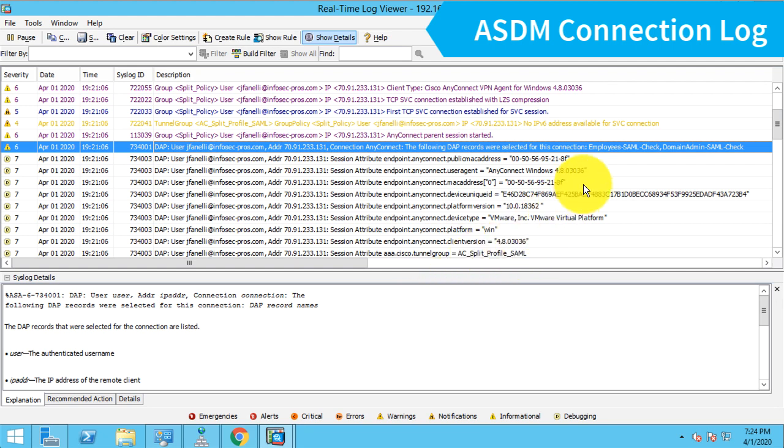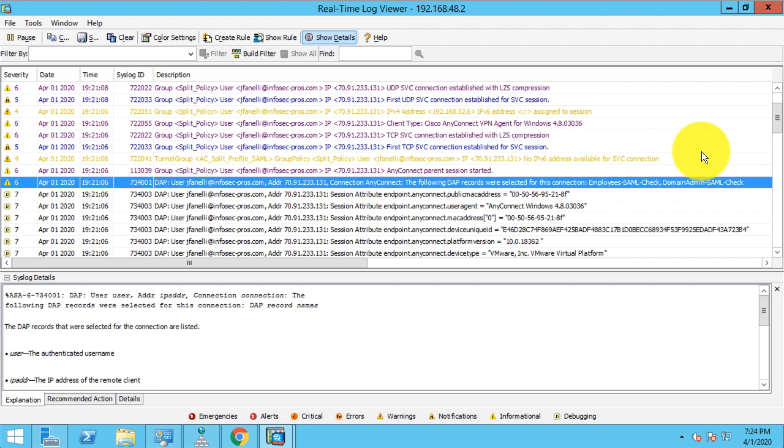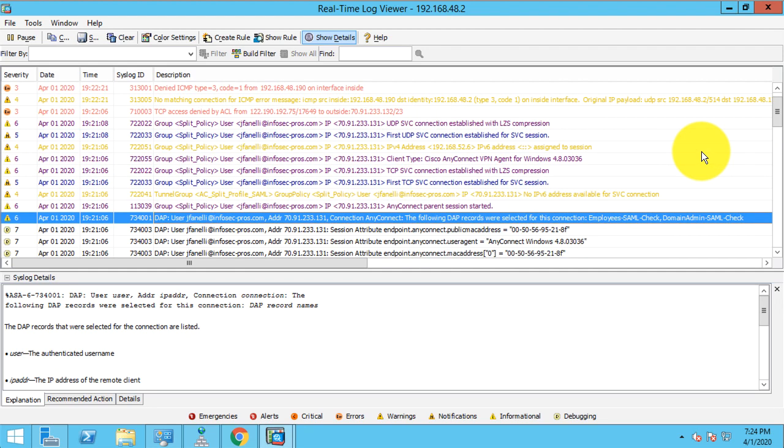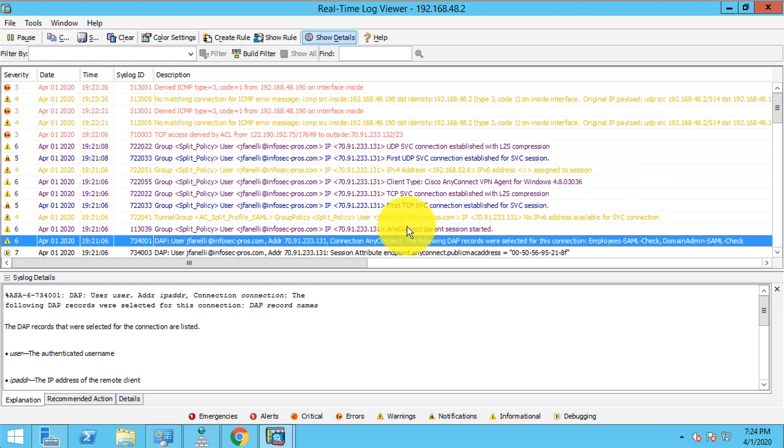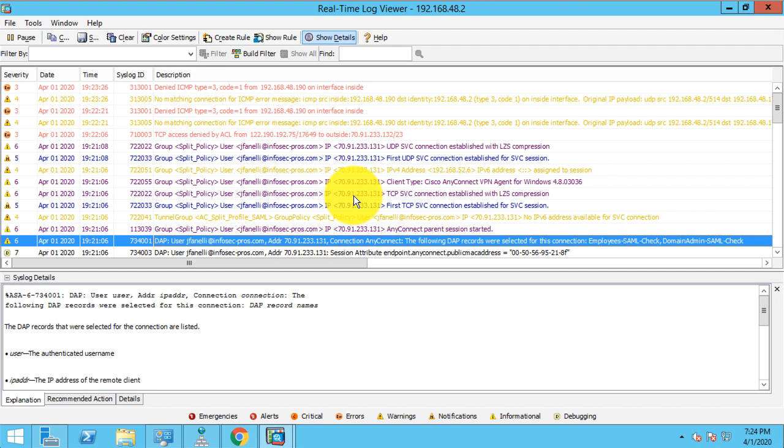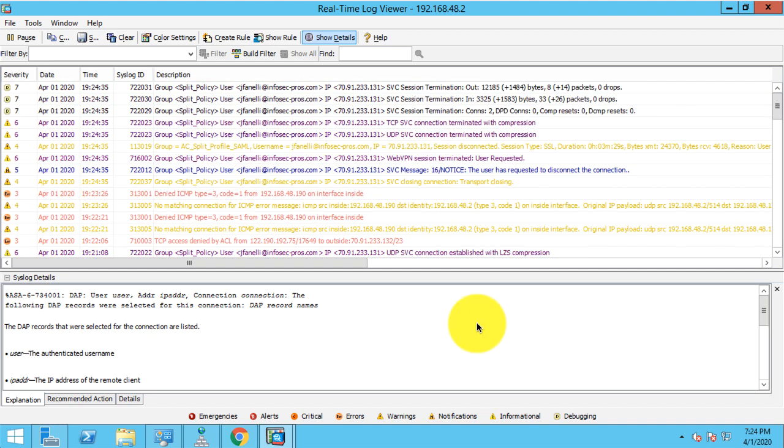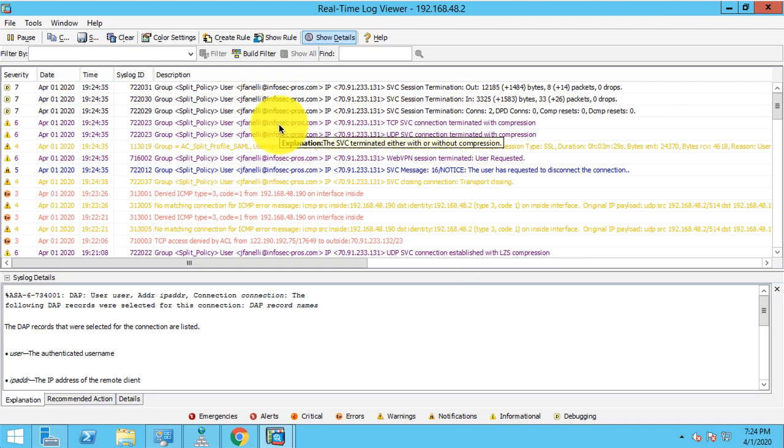And then finally, I can see which DAP rules were matched. And we can see that there were two rules matched here, both the employee SAML check rule and the domain admin SAML check rule. So for troubleshooting and making sure that your policy is applied correctly, this logging is super helpful. So of course, we see all of the connection finally established and any other settings that have been brought to bear. And I'll go ahead and disconnect that user now from the client. And you can see we get our session termination messages here as well.